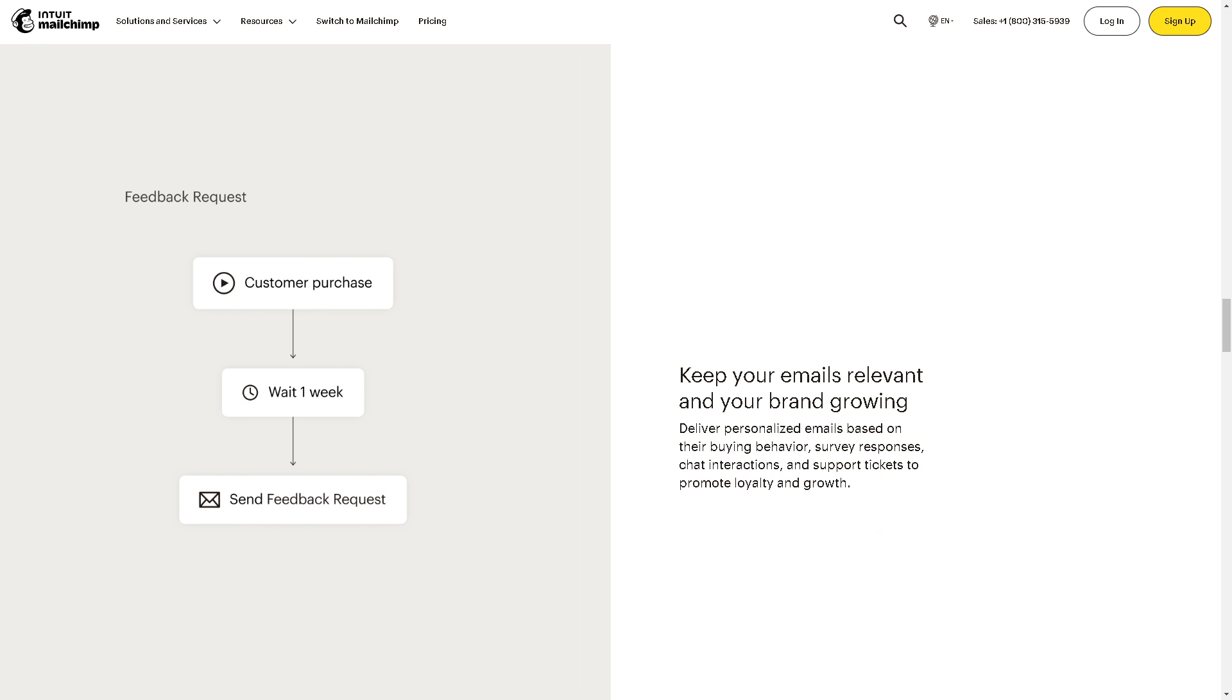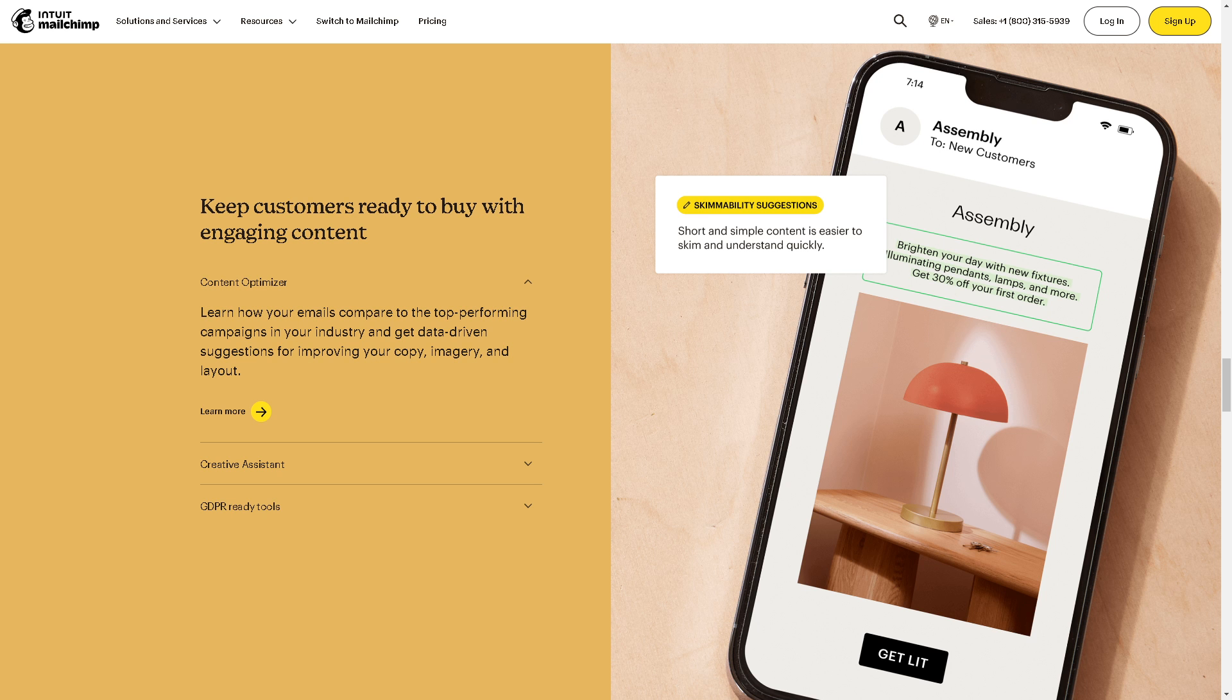Now the first thing we need to do, if you haven't done so, is click on the sign-up button on the upper right corner.